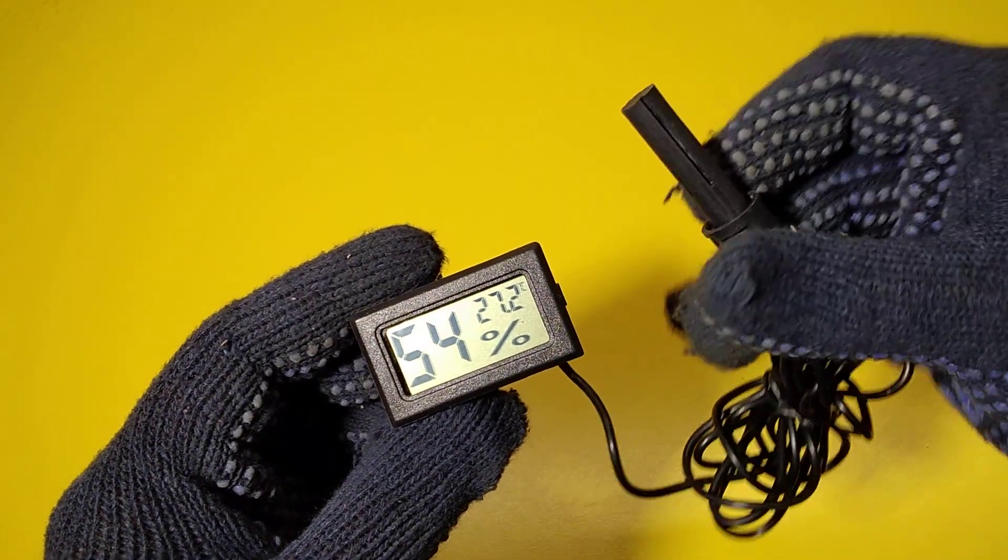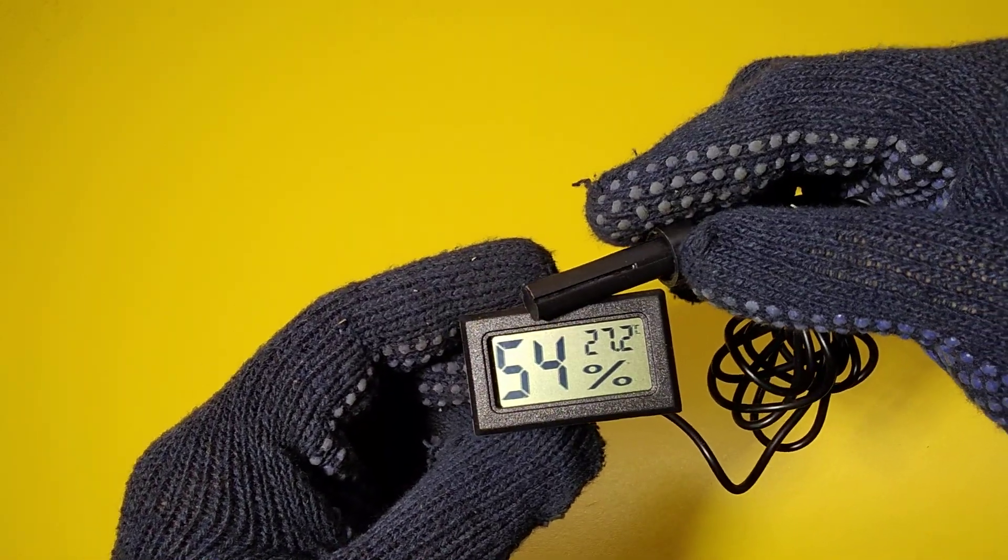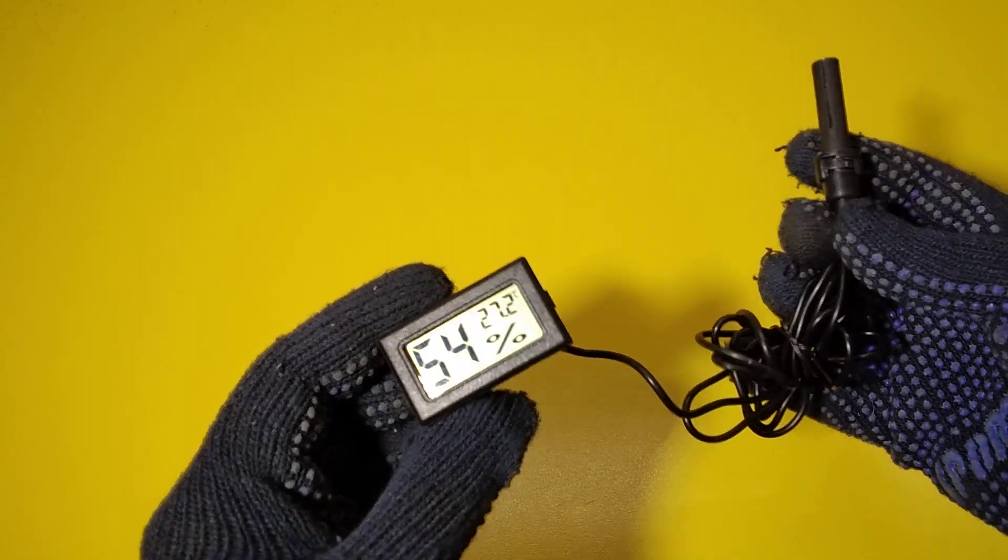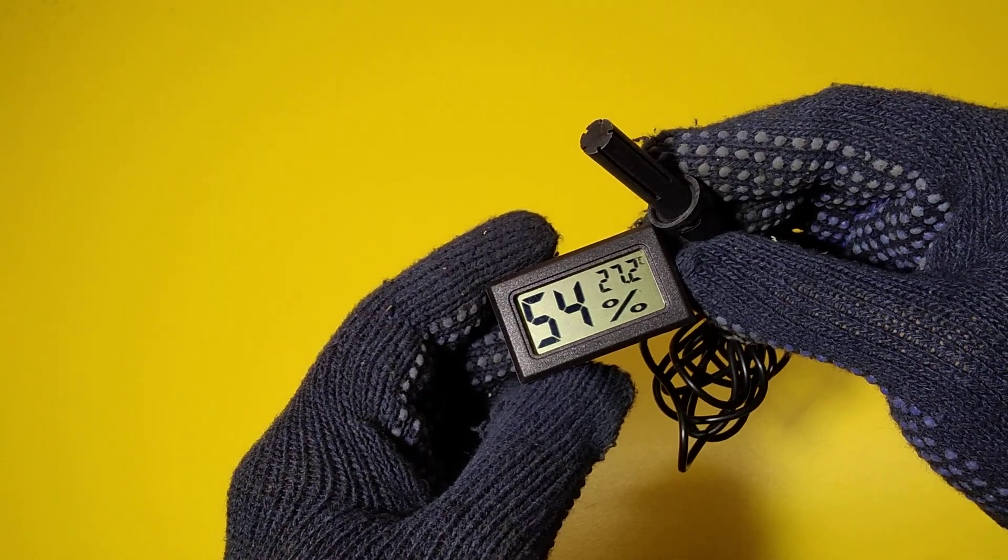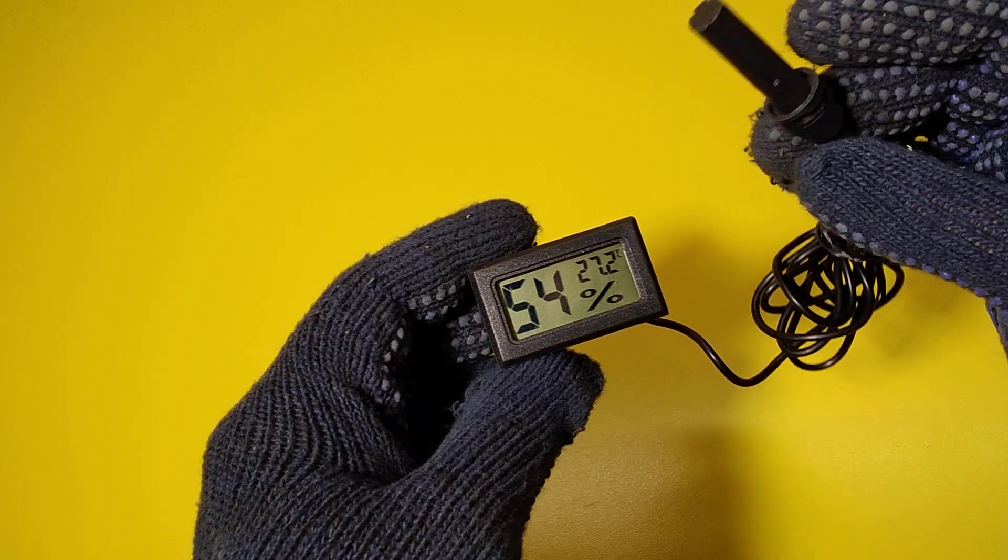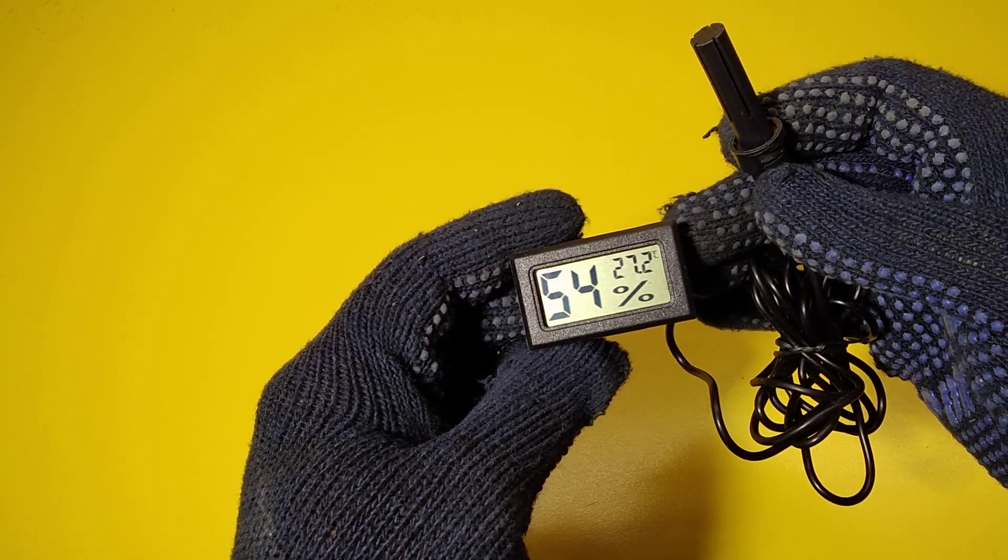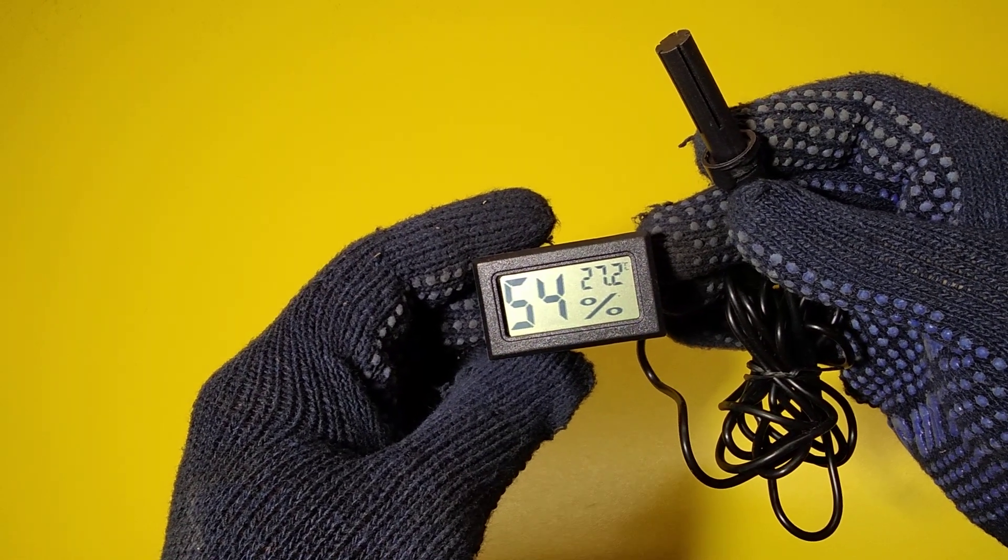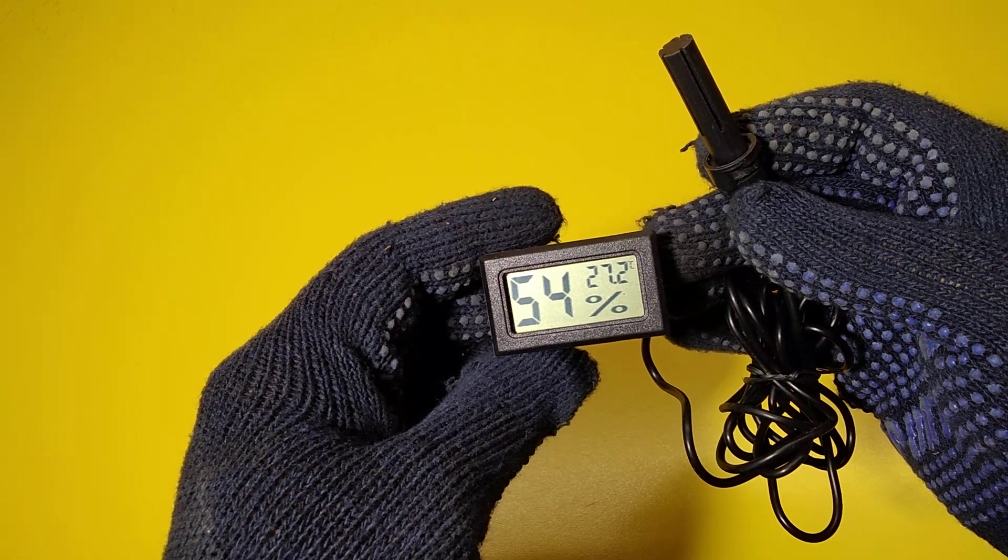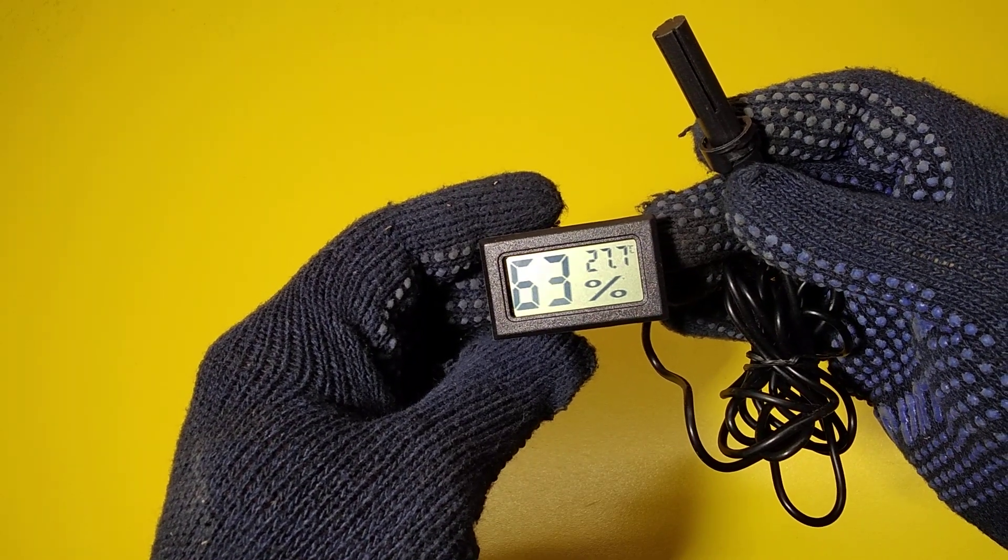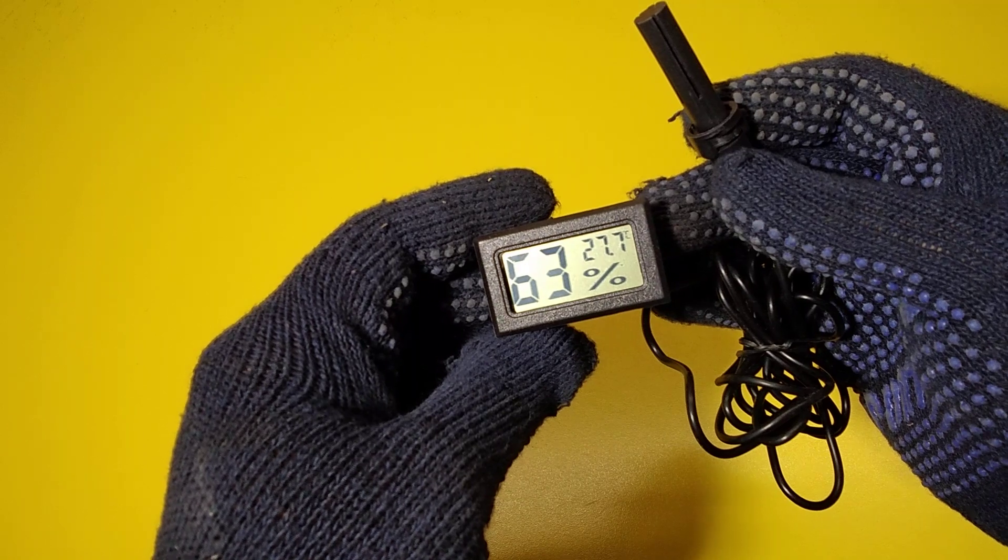So I'm going to blow some air in it and we'll see what the result will be. So it will change as soon as it senses any kind of change. See, it has increased in the humidity.